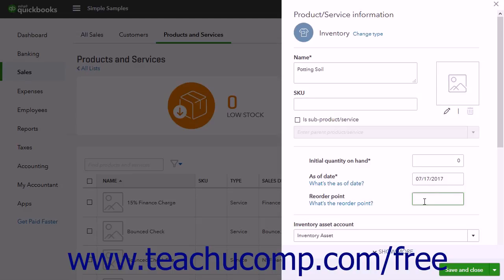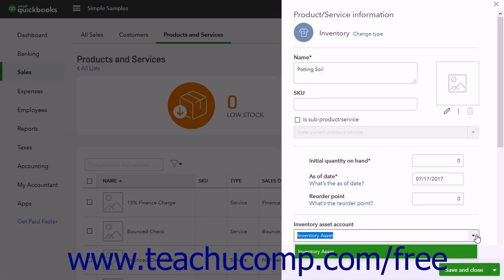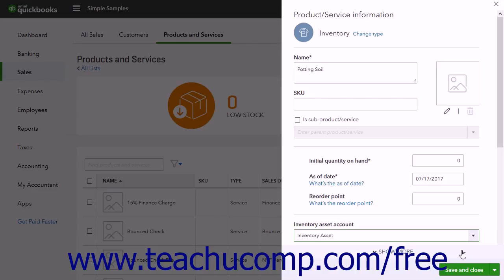The Reorder Point is the minimum quantity of this item to have on hand. Then use the Inventory Asset Account dropdown to select the inventory asset account used to track the value of these items when held in inventory. A basic inventory asset account is automatically created when you created your company file. You can also create an account in your chart of accounts to use a specific inventory account. However, if you create a new inventory account, it must be of the inventory account detail type to work properly.